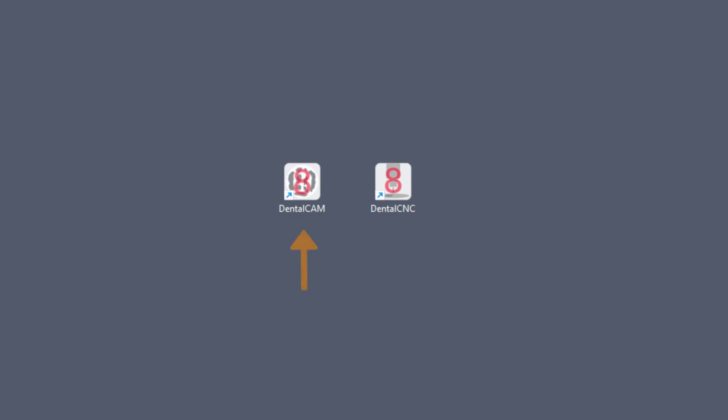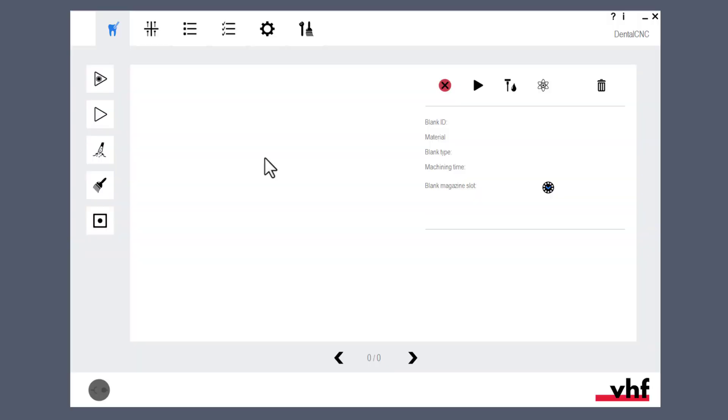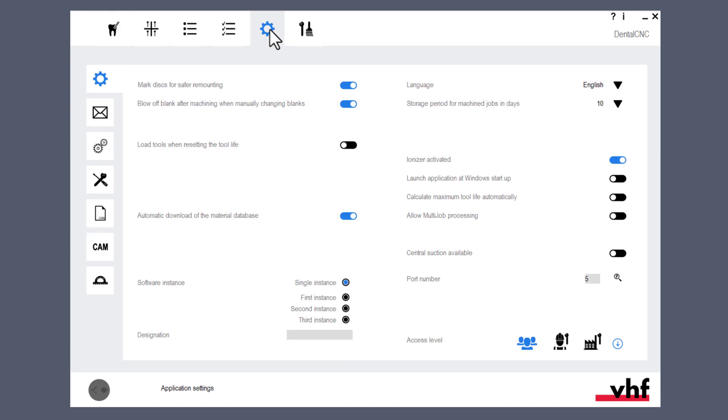In Dental CNC, open the application settings view to determine the USB port number and connect to the machine. Select the icon next to the port number input field. The application will now display the new port number next to the icon.